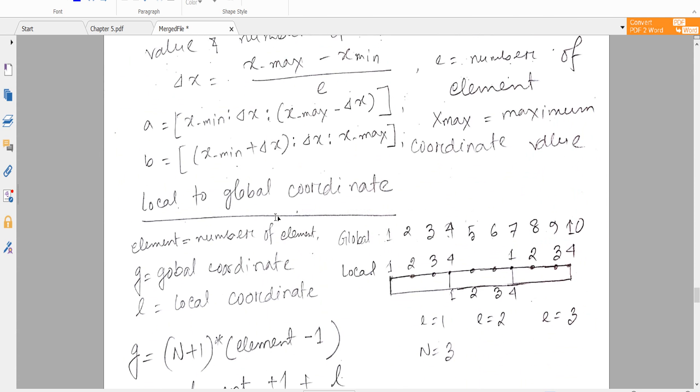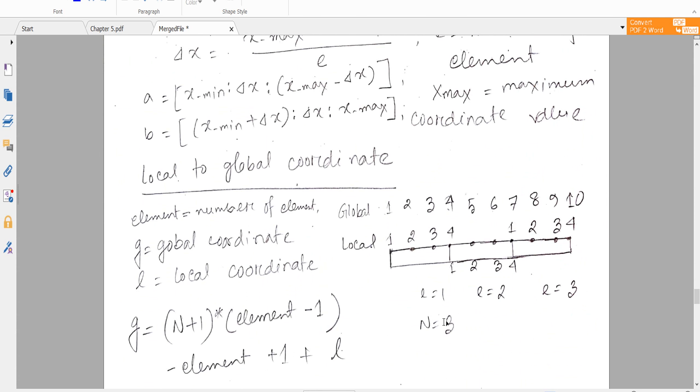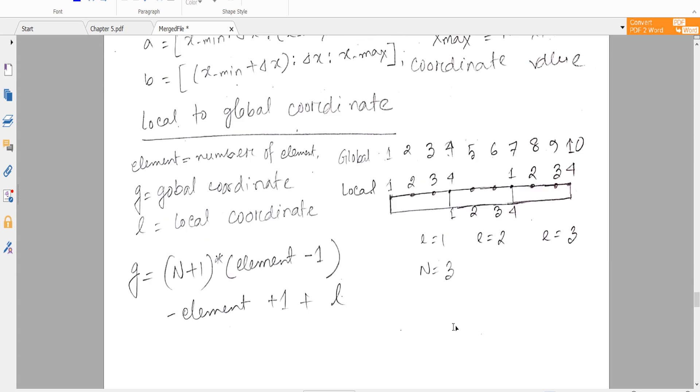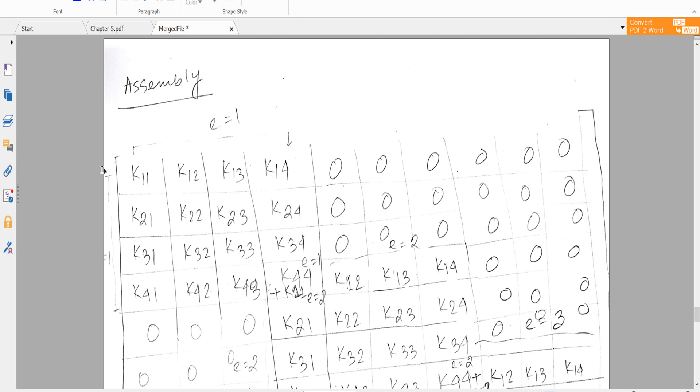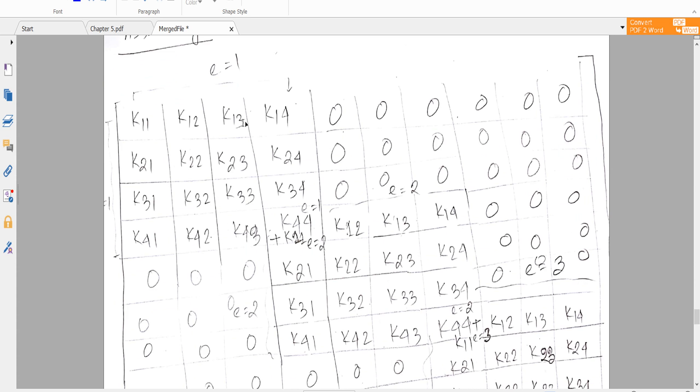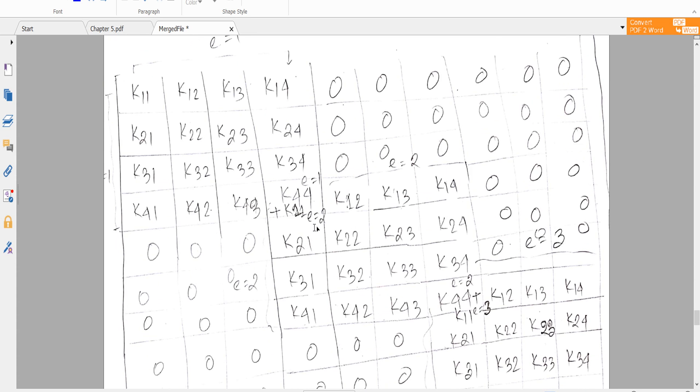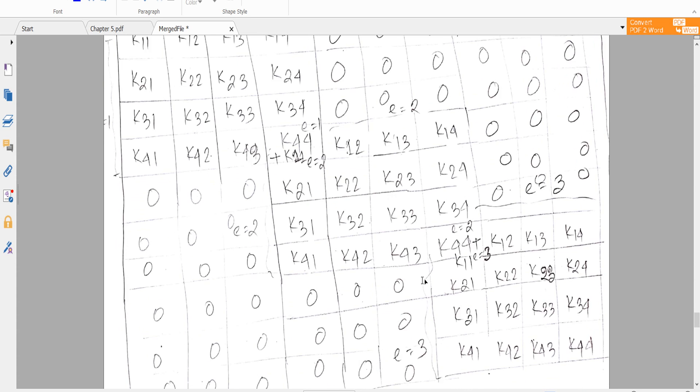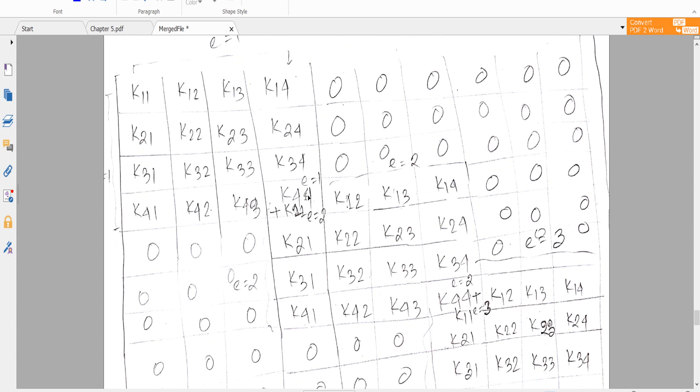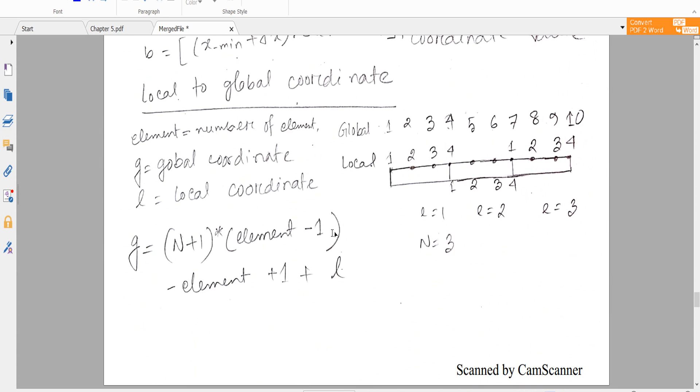It depends on the Lagrange basis function number. If it is 2, then the matrix will be 3 by 3. If it is 1, the matrix will be 2 by 2. And again, this is element 1, this is for element 2, and this is for element 3. So you see at the last of that, that means 4 by 4 matrix, I add K44 or K11.